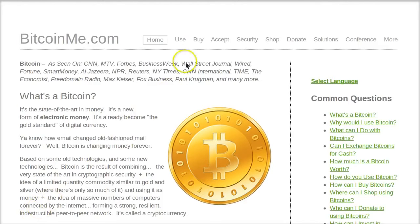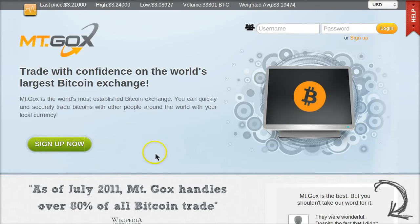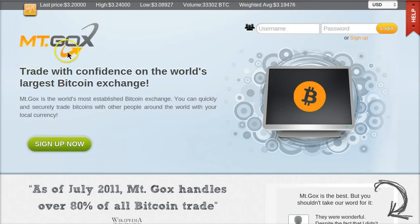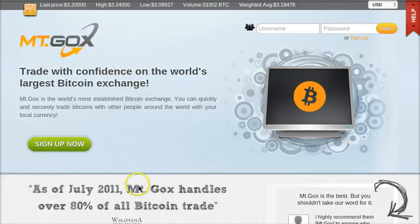First, open a new tab on your browser and go to this website, mtgox.com. We call it Mt. Gox. It's M like Mary, T like Thomas, G like George, O like Oscar, X like X-Ray. Mt. Gox.com.